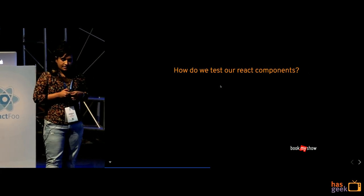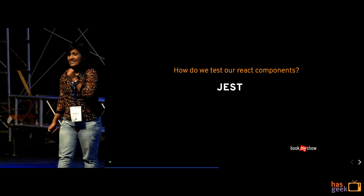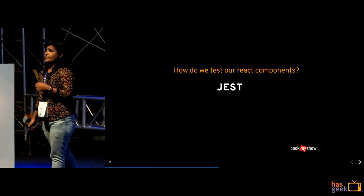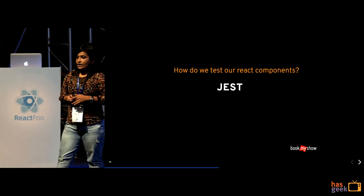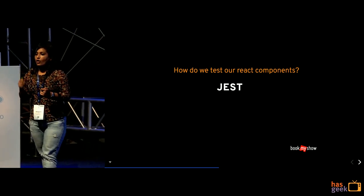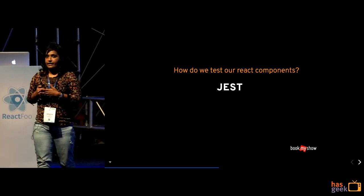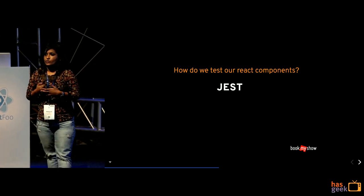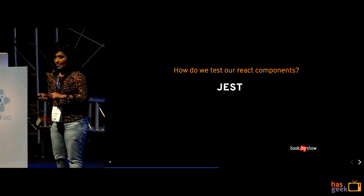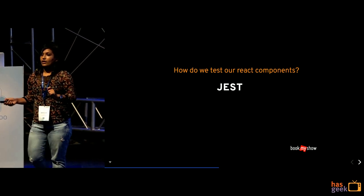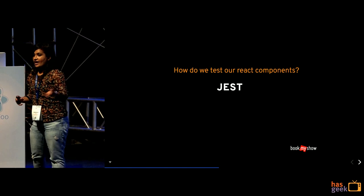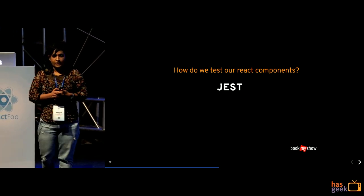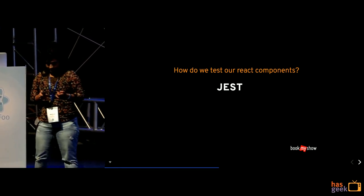So how do we test our react components? We are using Jest. So Jest is a framework which is built on top of Jasmine. Wherein it provides you all the global functions like expect and test runner. So it sort of gives you an global access to all of the functions. You need not install or dependency like chai, mocha or anything else. It just gives you a global access to all the functions.